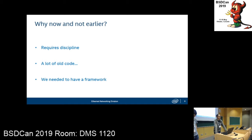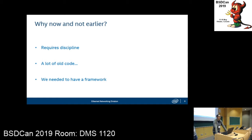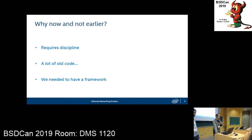We also needed to change our cultural mindset. Usually when we implement a feature, we submit it, it gets code-reviewed, compiled, and sent to validation — and it takes too long to discover a bug that way. We want to discover bugs when the compile process happens. So we needed to change the mindset so that our code isn't done until tests are written for it, not when validation says it works. Finally, we needed a framework, which took a lot of work — it's hard to write tests without one.